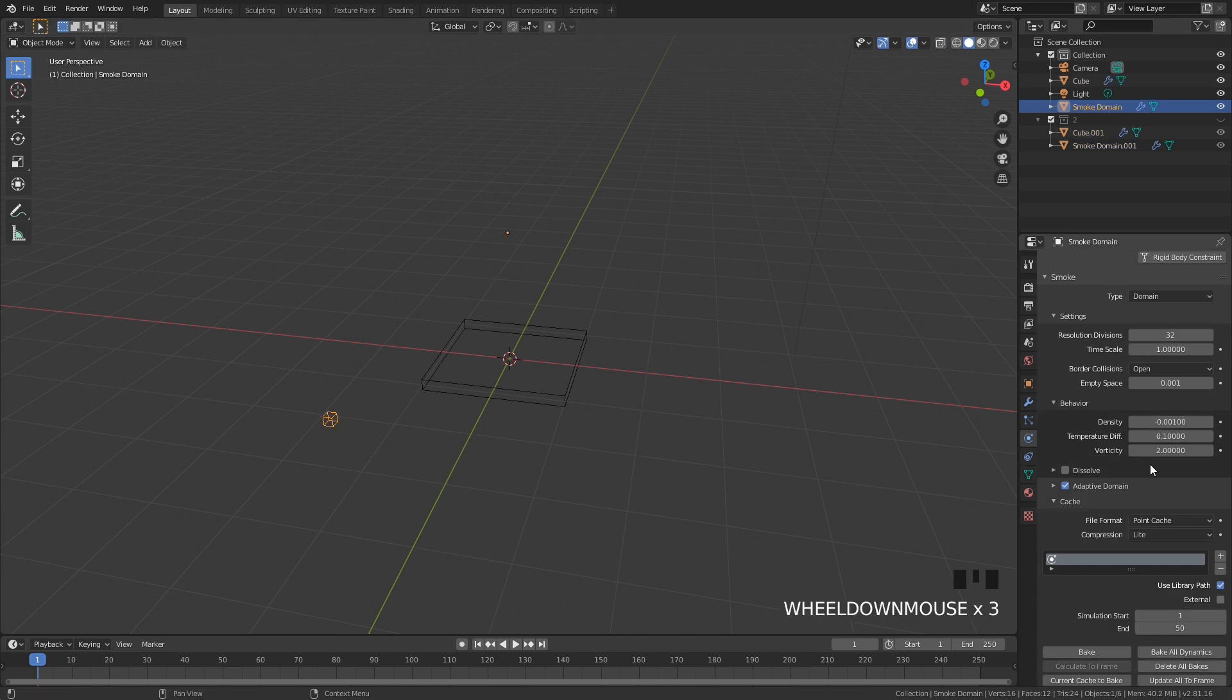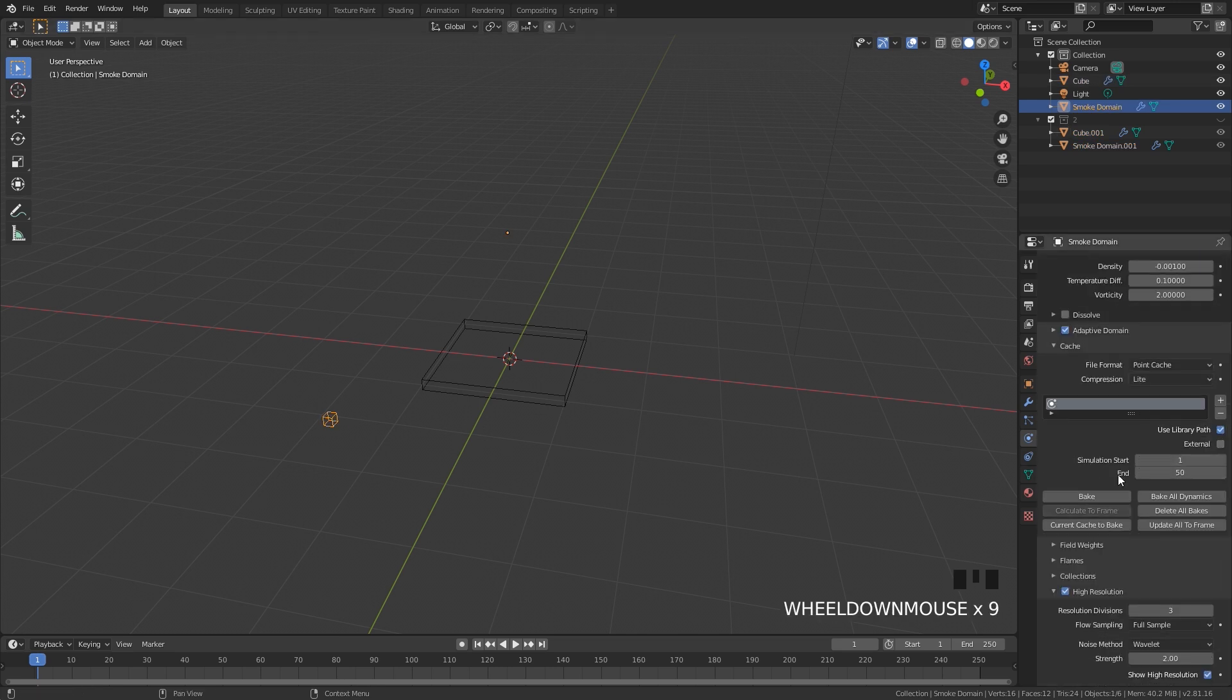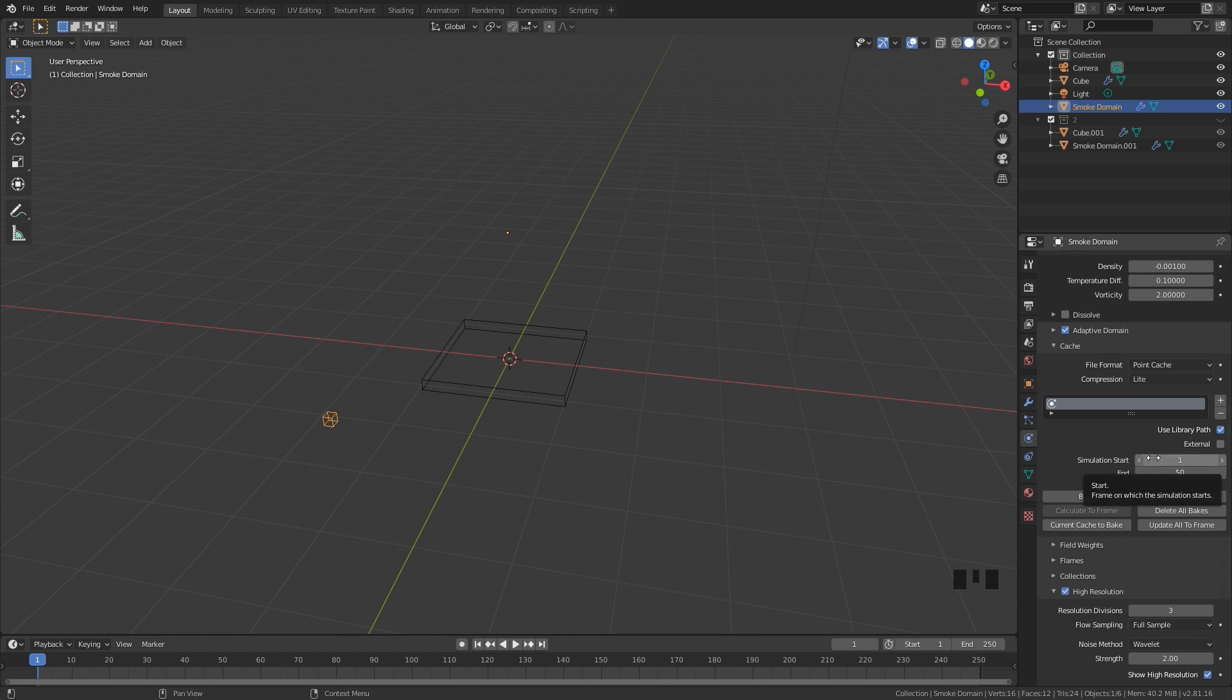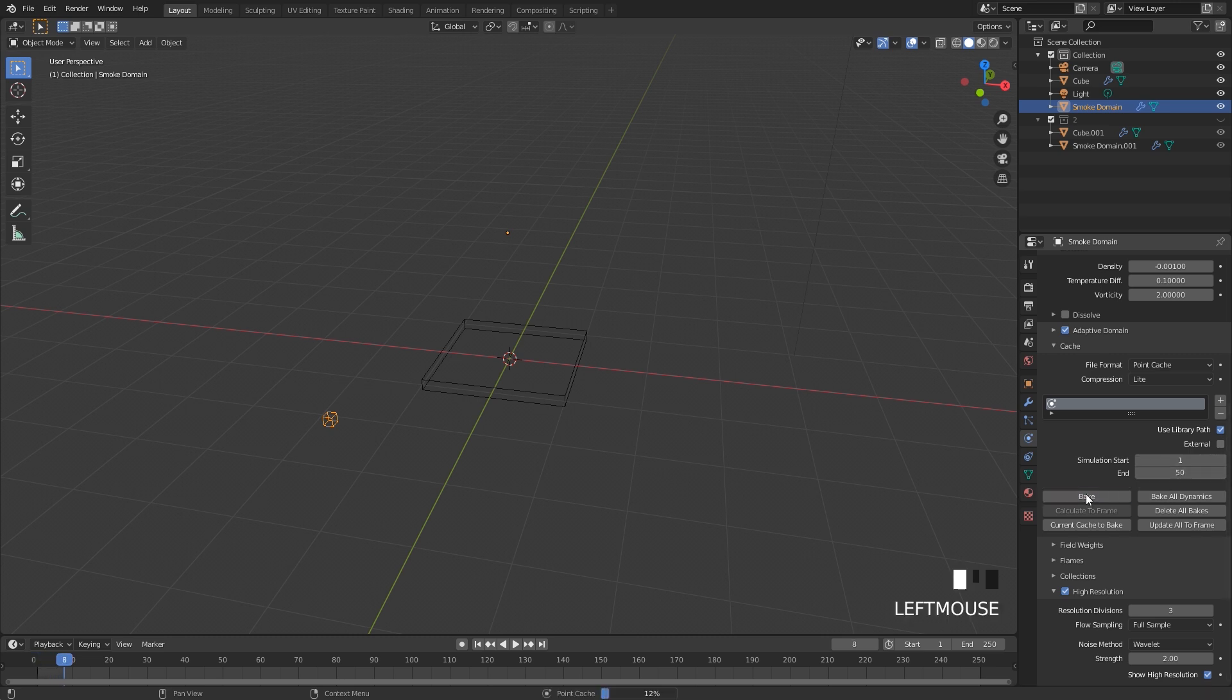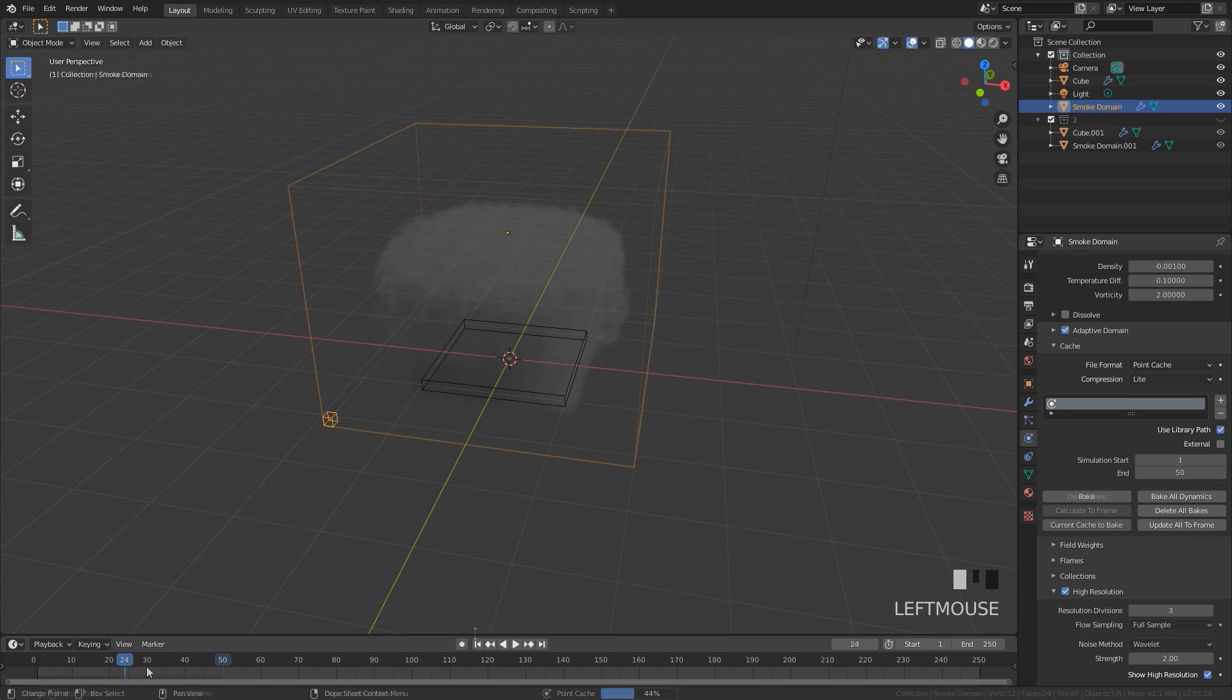I'm going to press 1 to go to the first collection so it hides the other one. Select your domain and scroll down to the baking cache. Here is where you determine where you want the baking to pause. Let's say I want it to go for 50 frames and then pause for 25 frames and resume after that. So at frame 50 I'm going to click Bake and we can see it starting to bake.